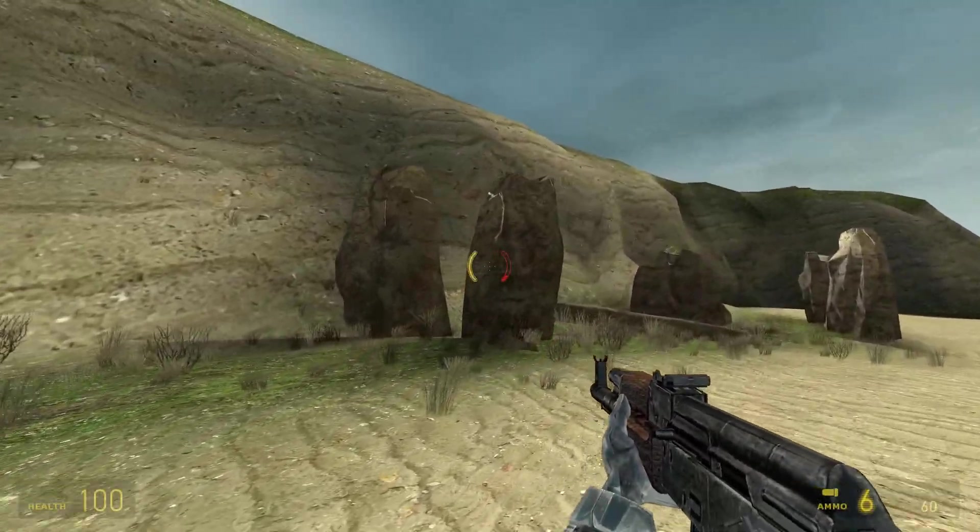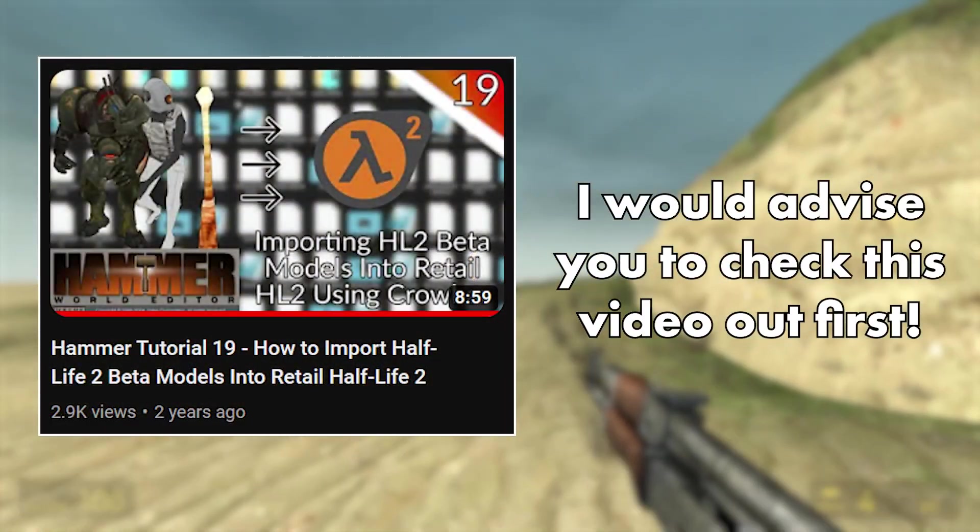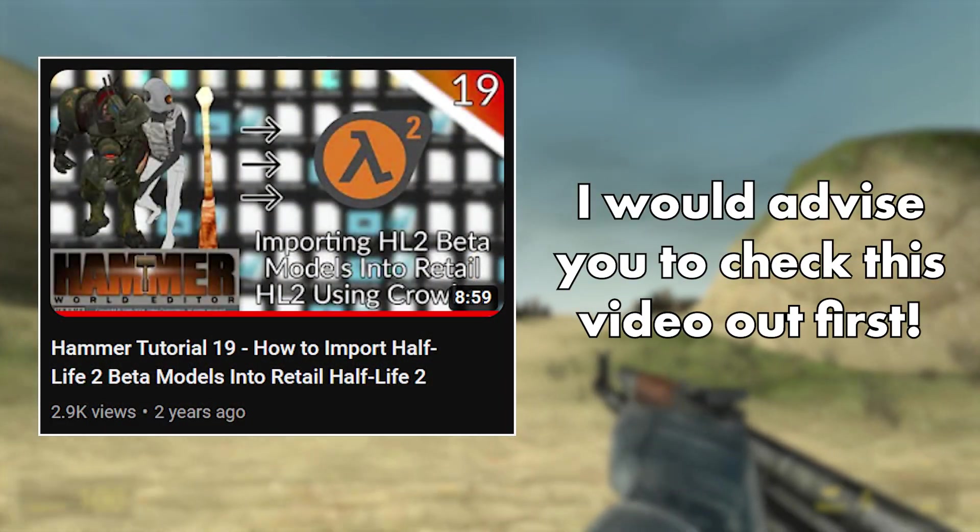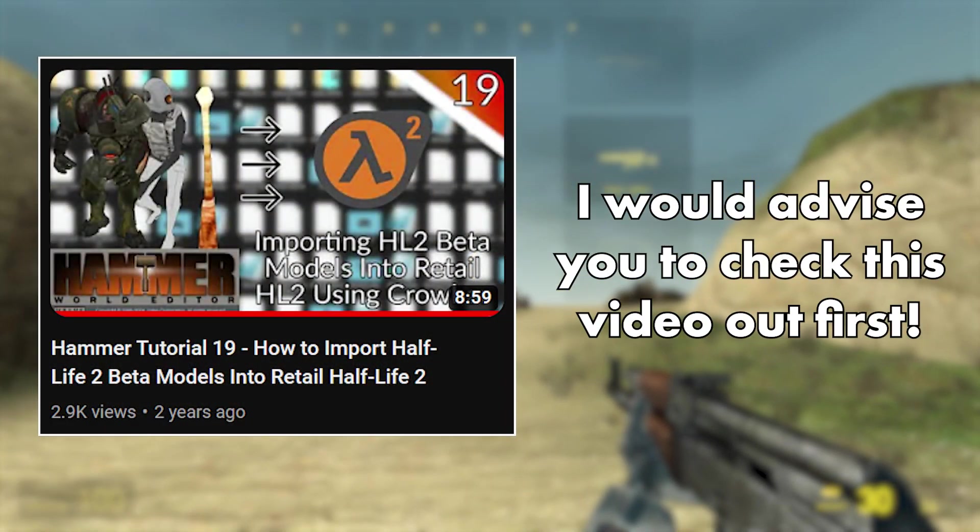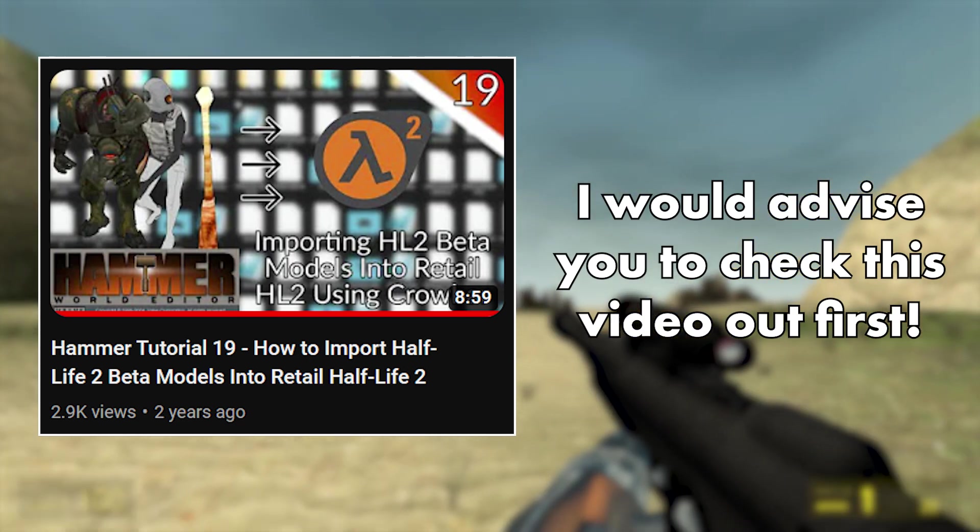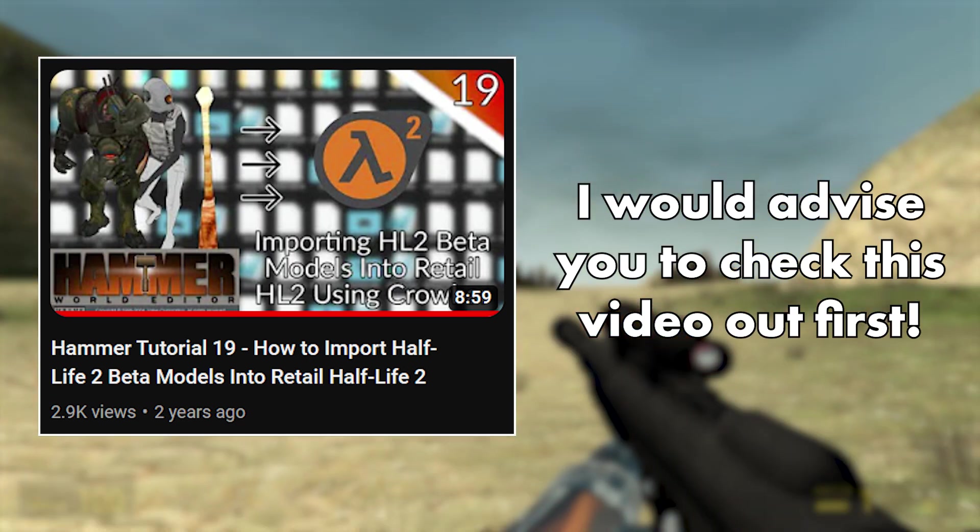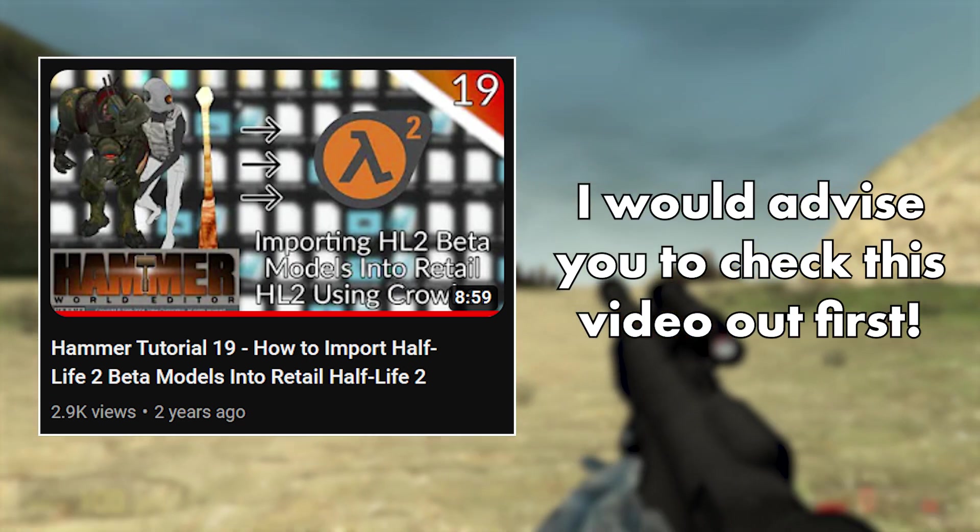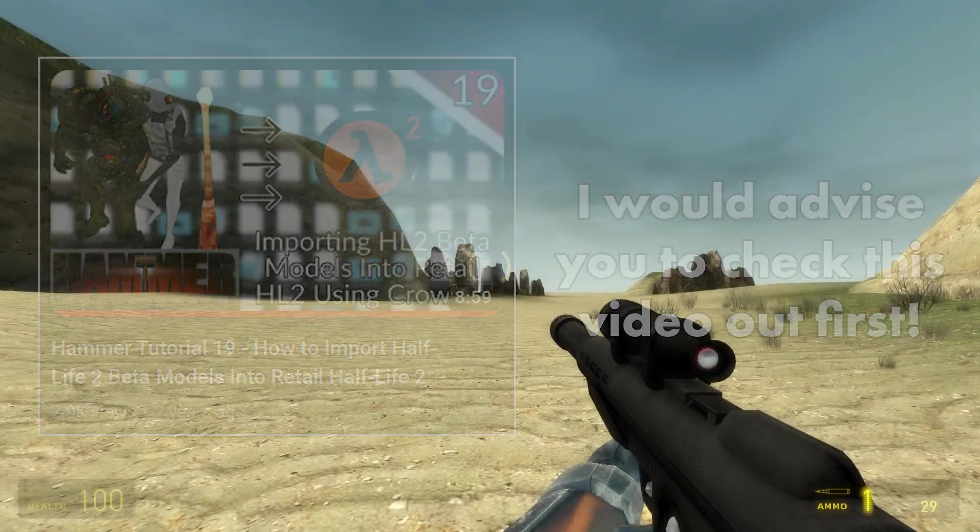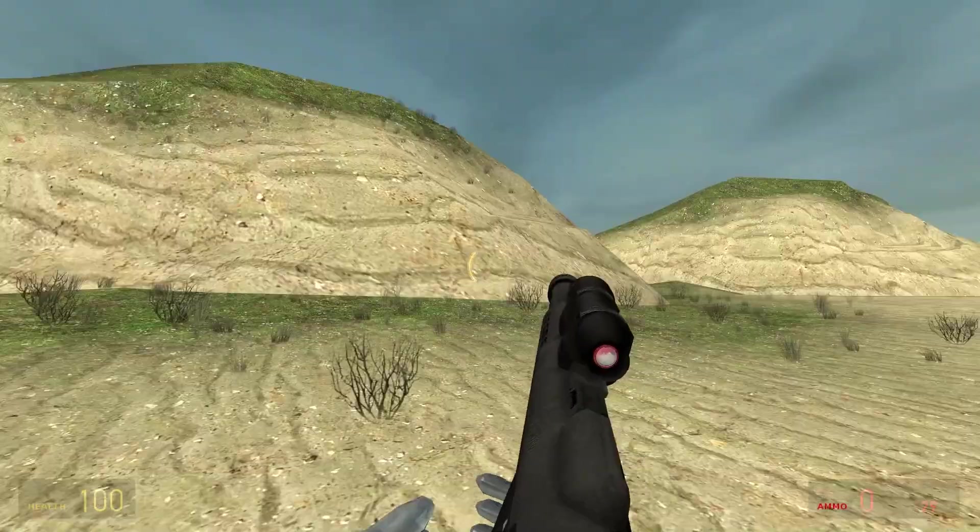A couple years ago I did a video, Hammer tutorial number 19, which was a general guide on how to import Half-Life 2 beta models into basically retail Half-Life 2 such as Source 2013 single player or multiplayer.